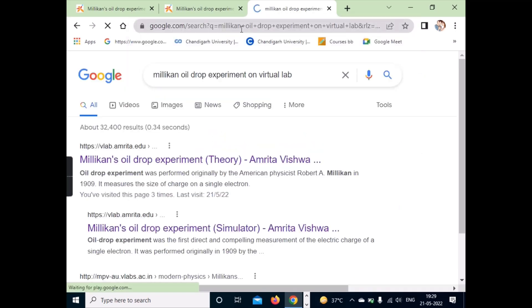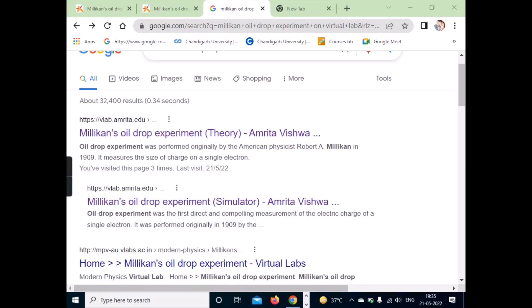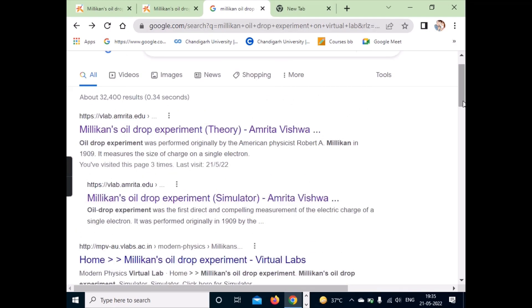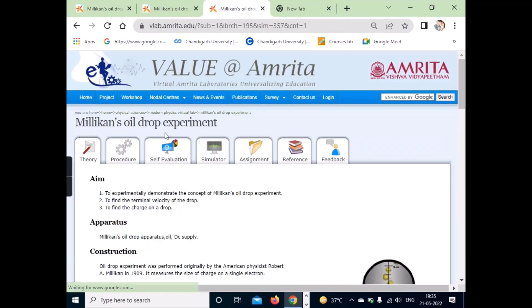After clicking search, you will get different types of links. Click on the first link to get the simulator for the milk and oil drop experiment. Now you can see the milk and oil drop experiment page. If you can't find the link, I will drop the simulation link in the description box.